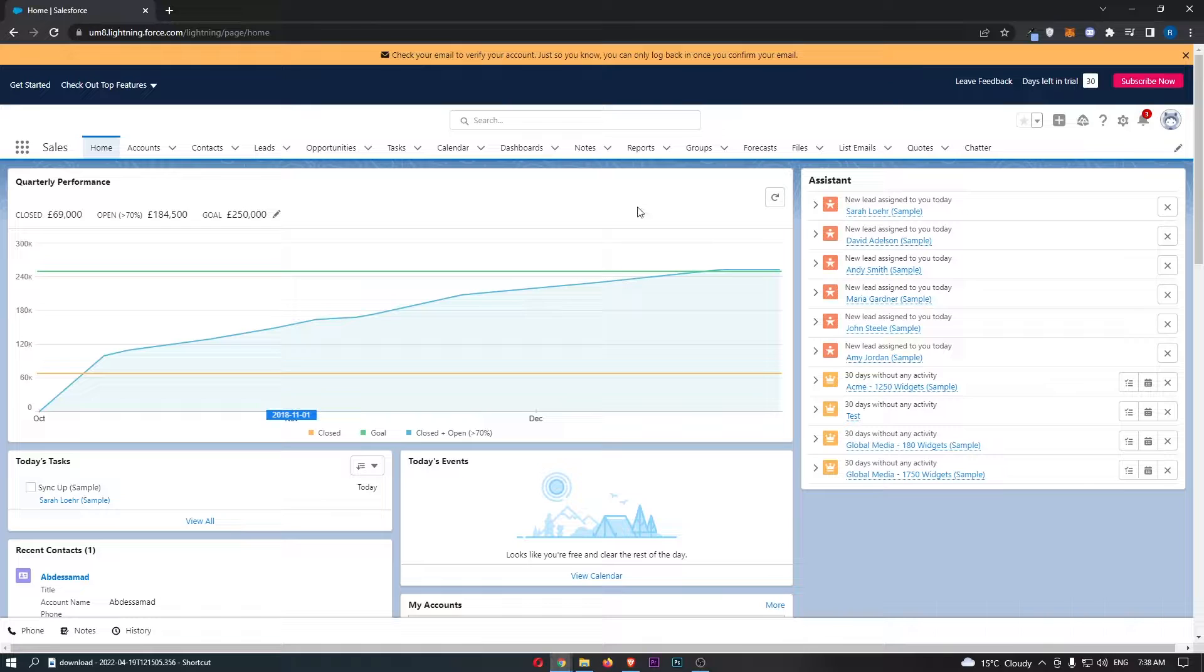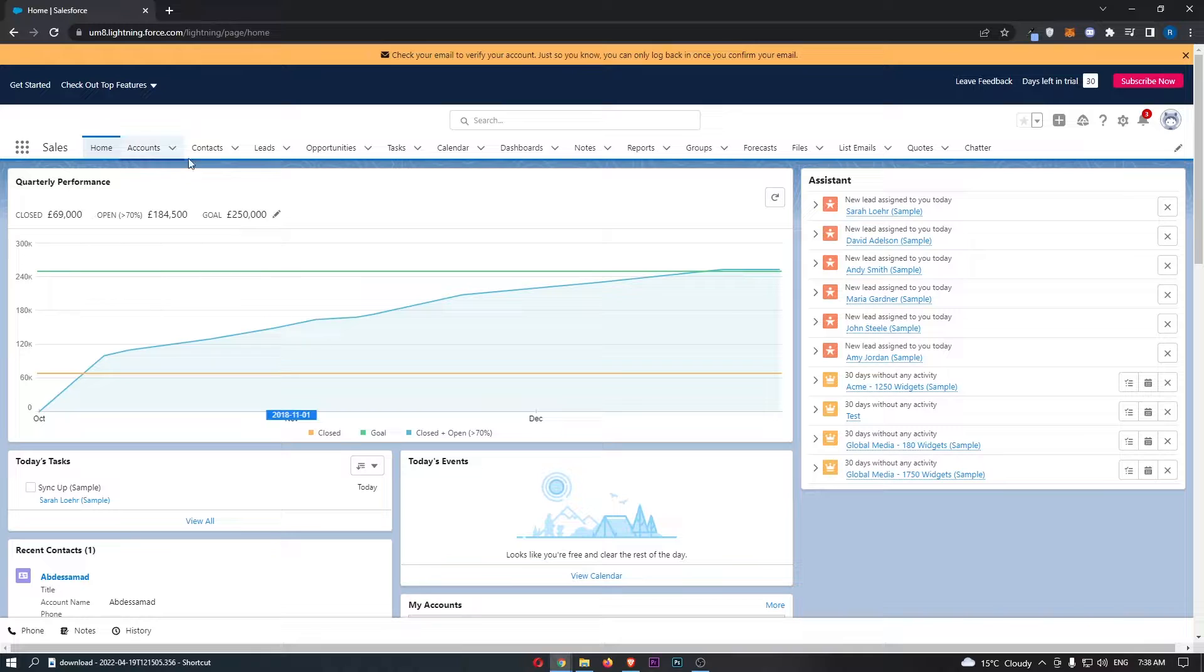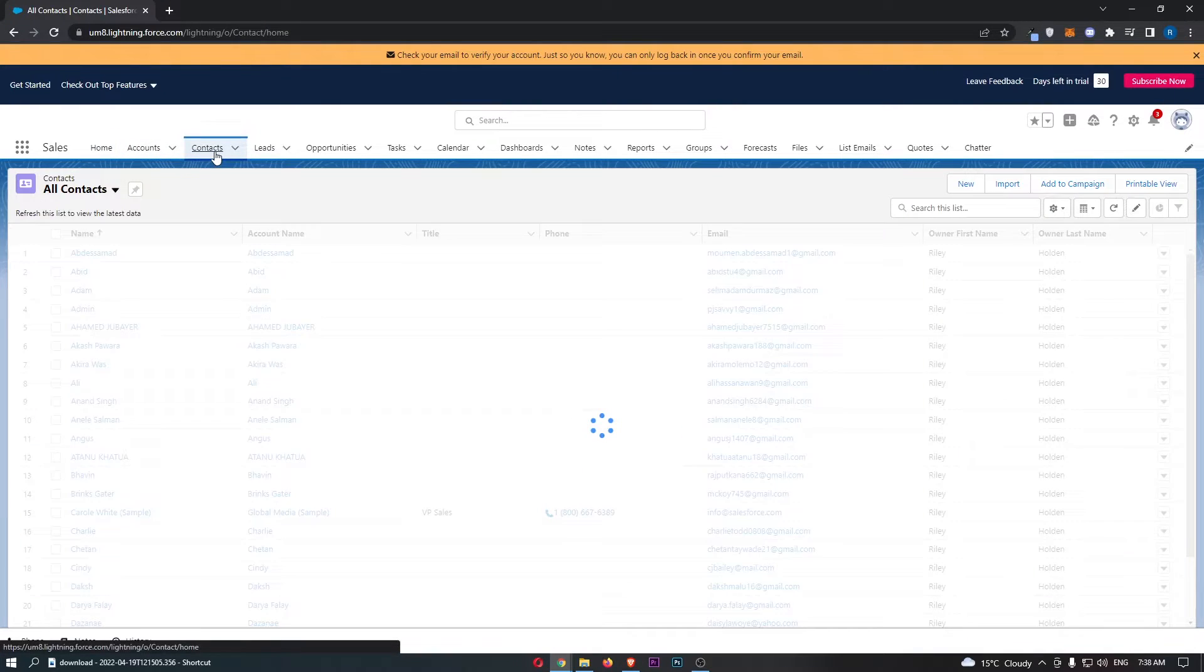Once you have signed in, all we need to do is come over to this bar at the top and from this bar simply click into contacts.